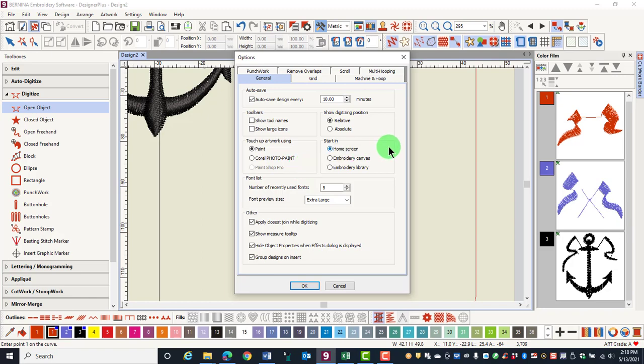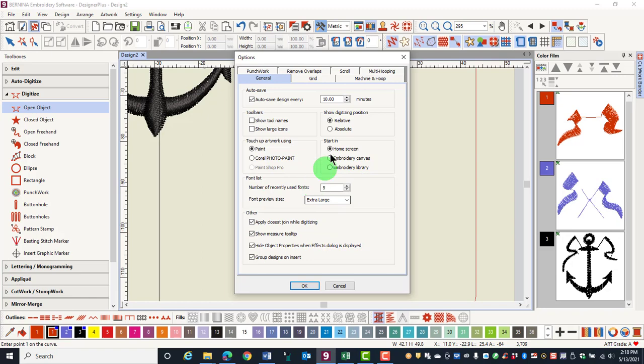You can choose to start the software in the home screen, the embroidery canvas, or the embroidery library. The default is the home screen. We'll talk about these other options in later videos.